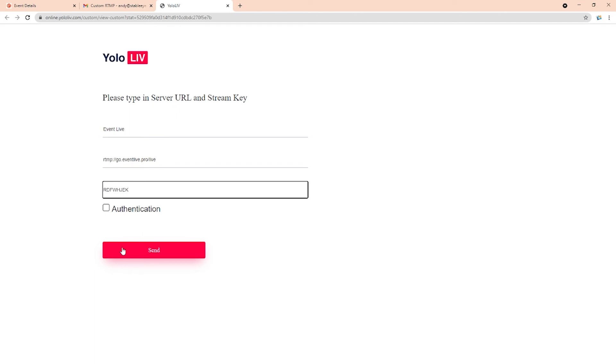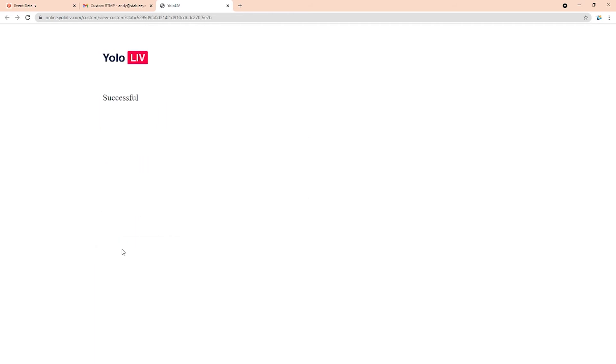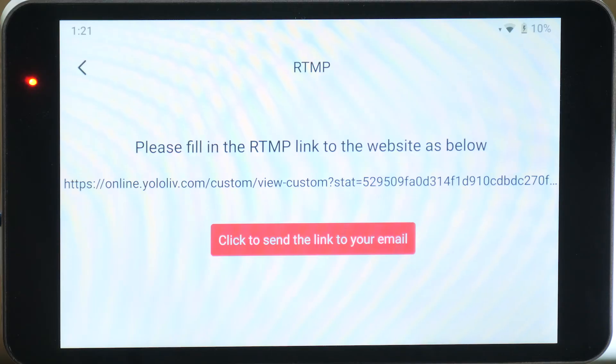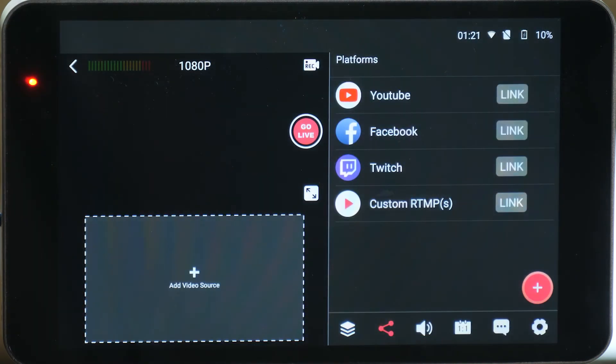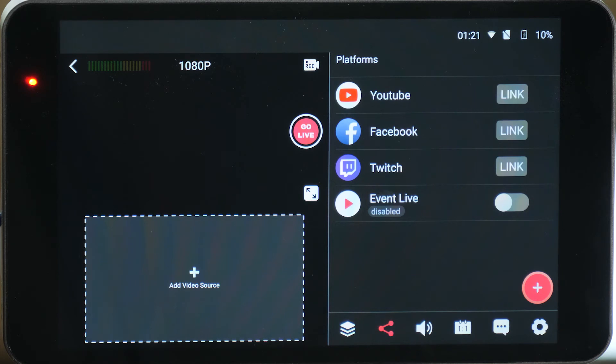Click on the send button and when it says successful, we'll switch back over to the YoloBox. On the YoloBox, check under the platforms menu and you should now see your custom RTMP link.